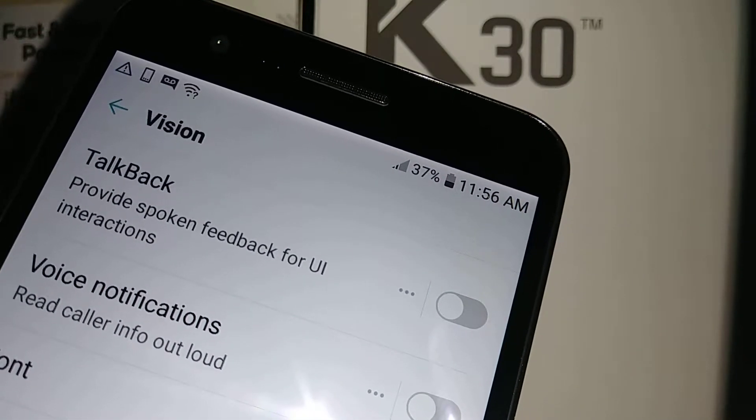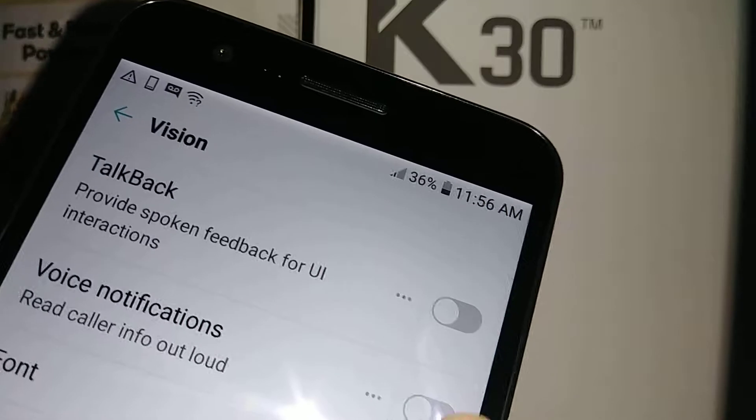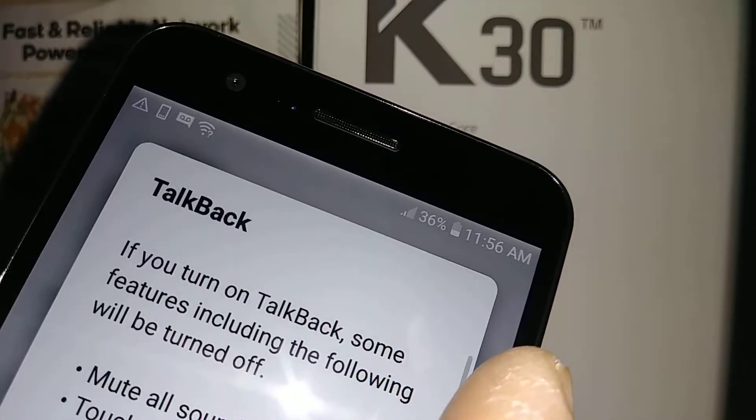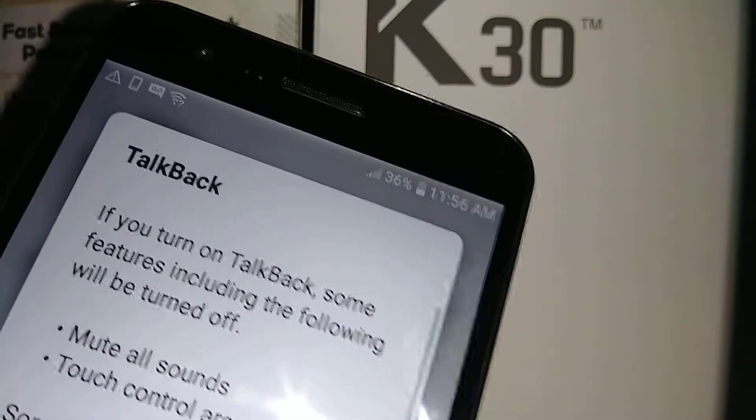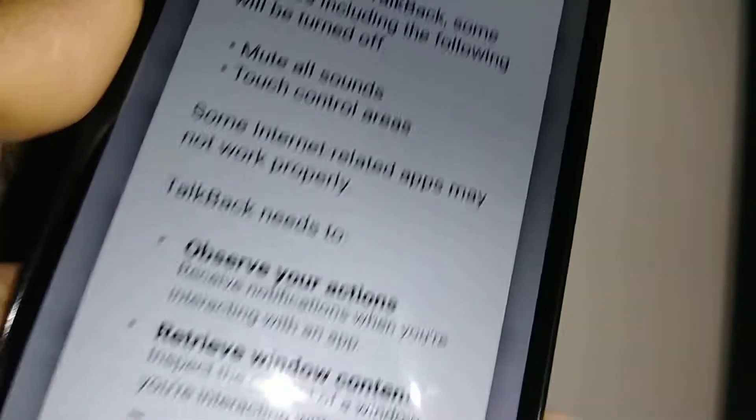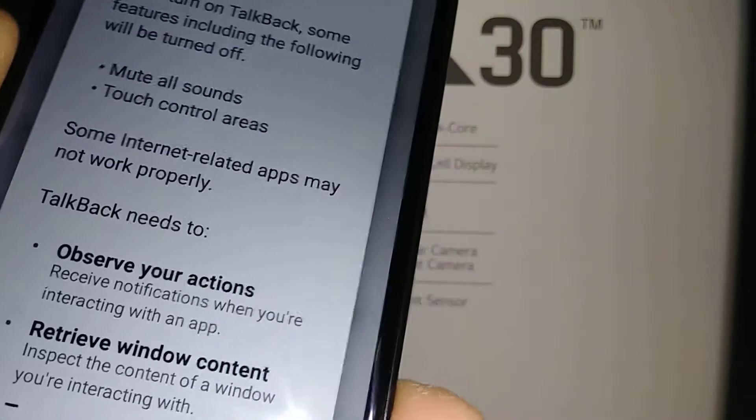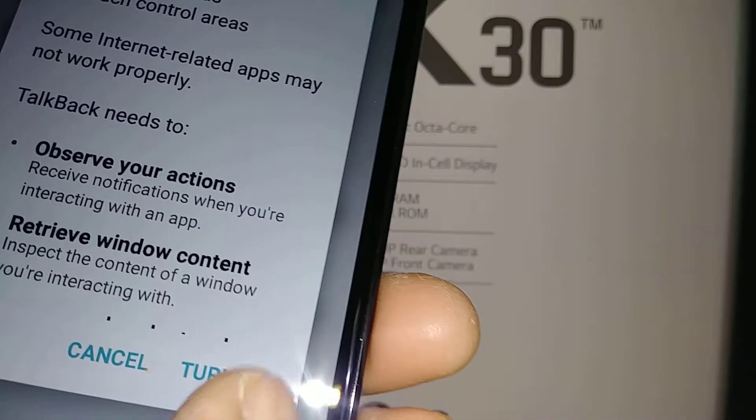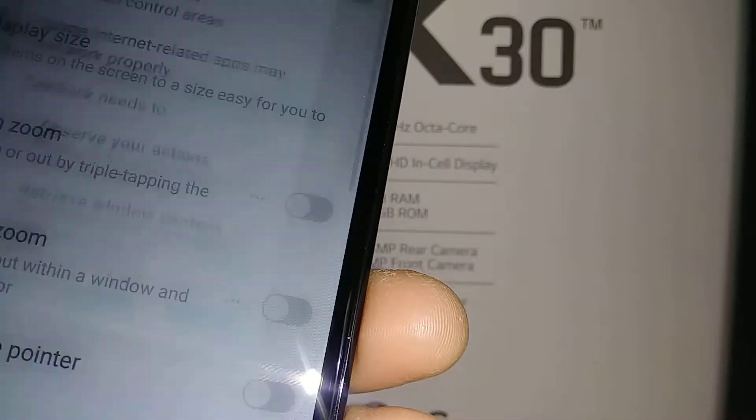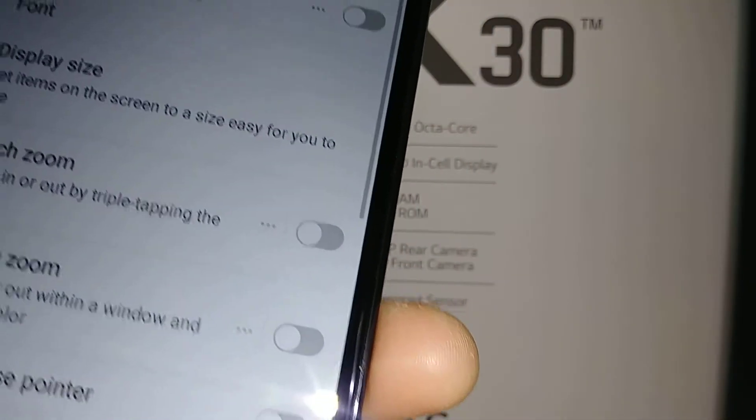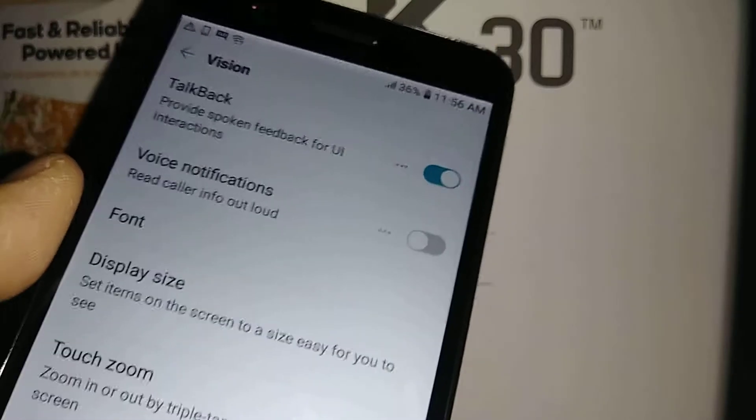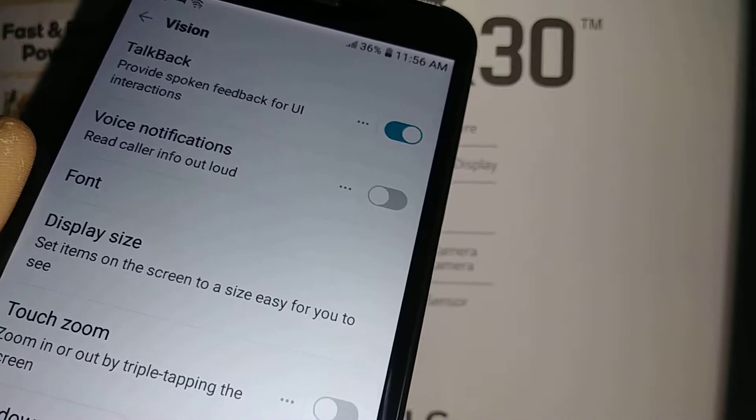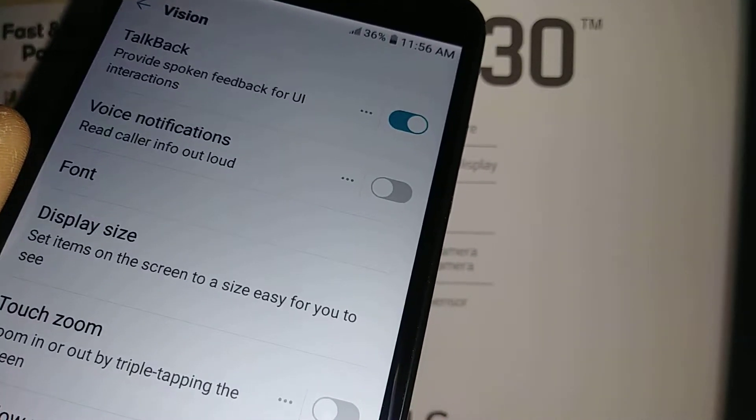Provide spoken feedback for interactions. A small instruction will tell you what the TalkBack is. So now the voice is there already.